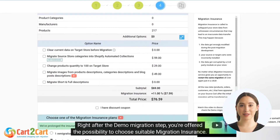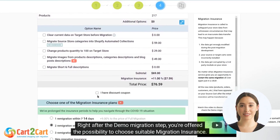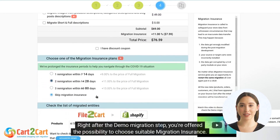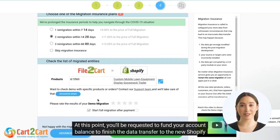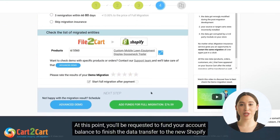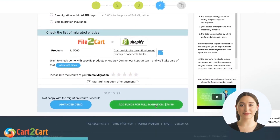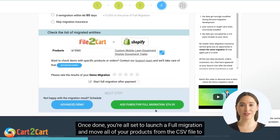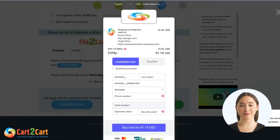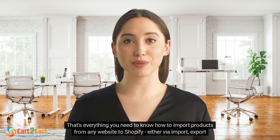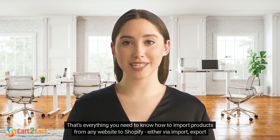Right after the demo migration step, you're offered the possibility to choose suitable migration insurance. At this point, you'll be requested to fund your account balance to finish the data transfer to the new Shopify store. Once done, you're all set to launch a full migration and move all of your products from the CSV file to the new Shopify store.